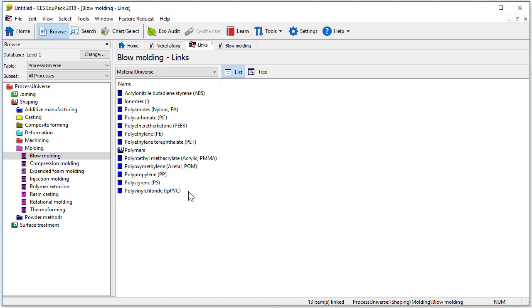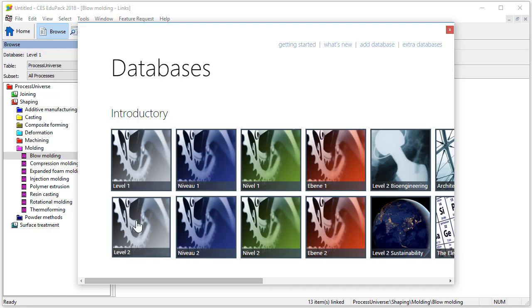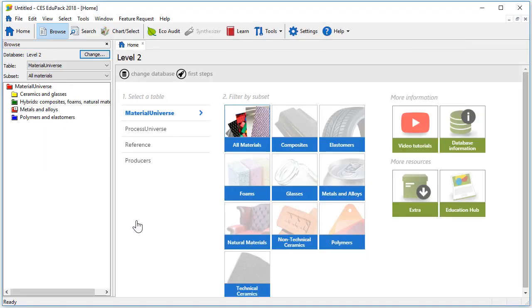Let's now look at level 2. To change databases click on the change button here which brings us back to the databases window. Let's select this time level 2. Let's browse again through the folder structure.